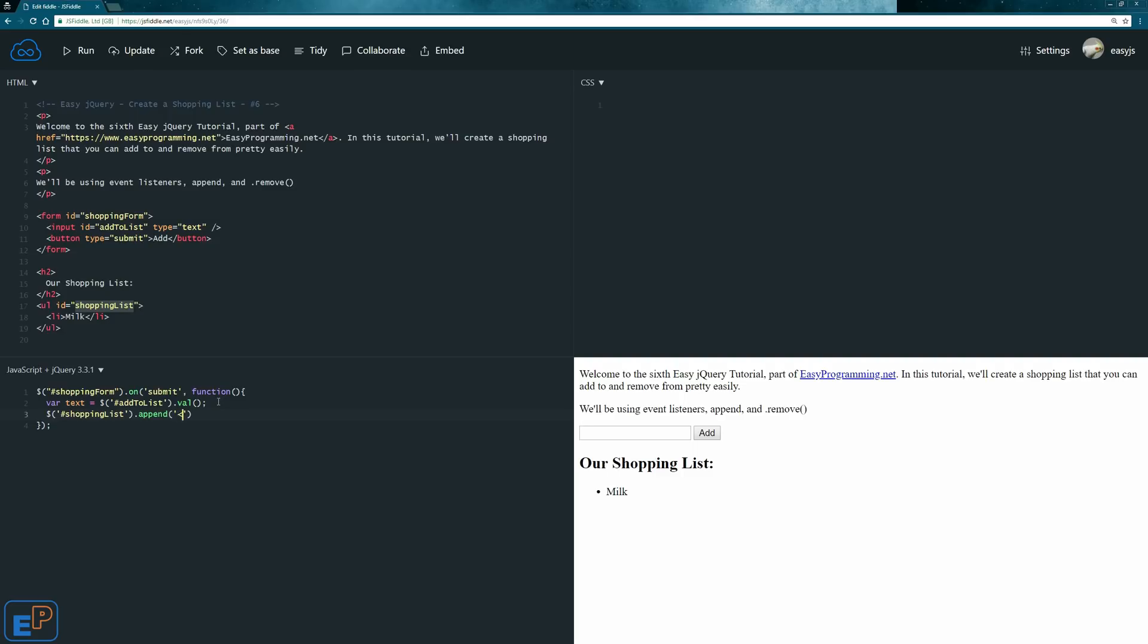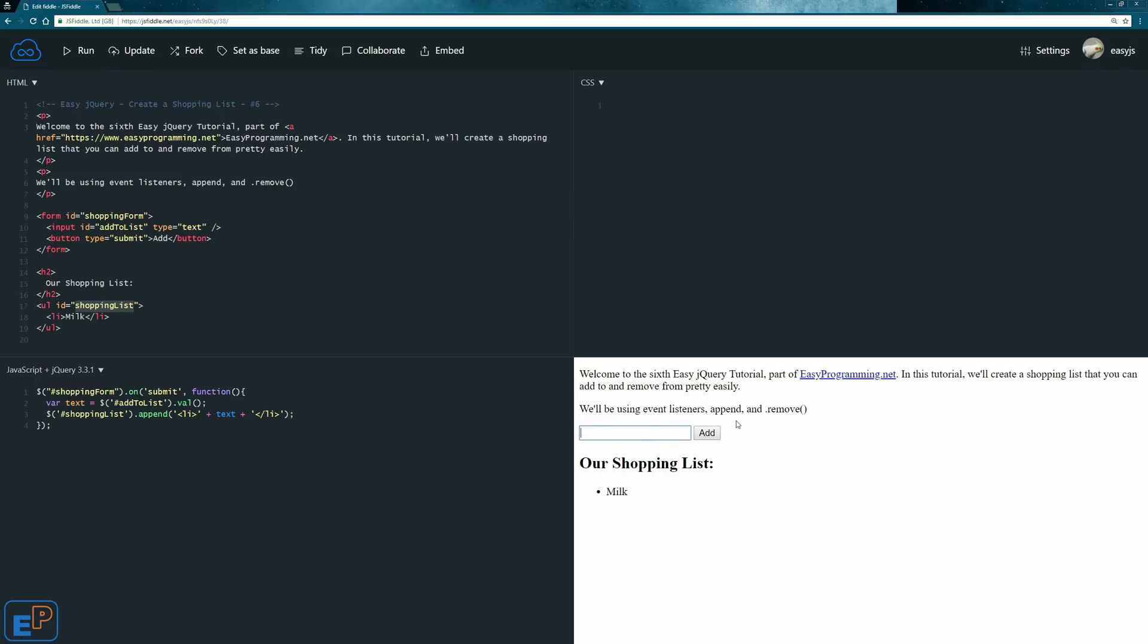you can remember it works just like inner HTML. So you can actually just type in the HTML here. So we'll do li, append the text value, which is the variable here, and let's close the li. And that's all it does. So let's update and run it and see what it looks like.